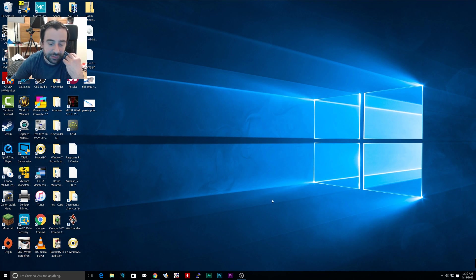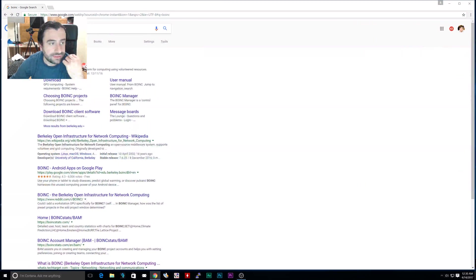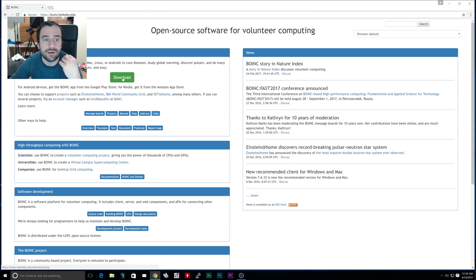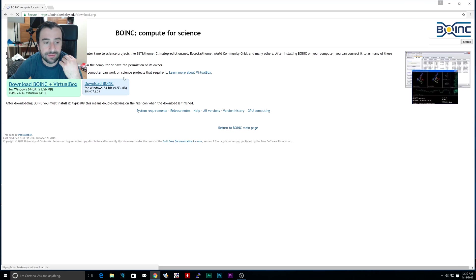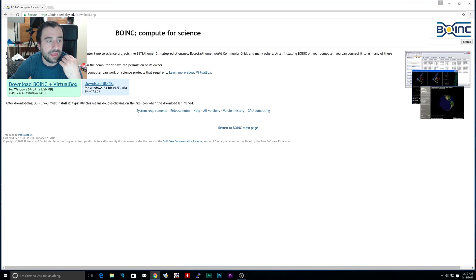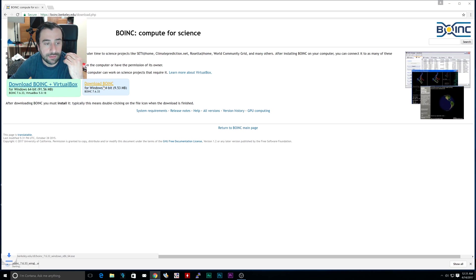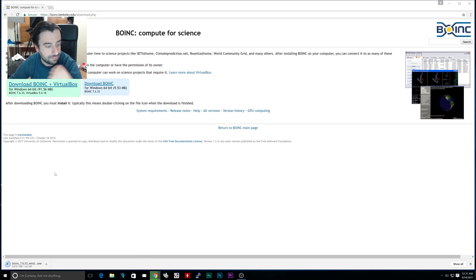So the first thing we need to do is open up a browser, navigate to BOINC, click on downloads right here, then we're going to click on this download BOINC, not the one with the virtual box, just click on this one right here. Let it download.